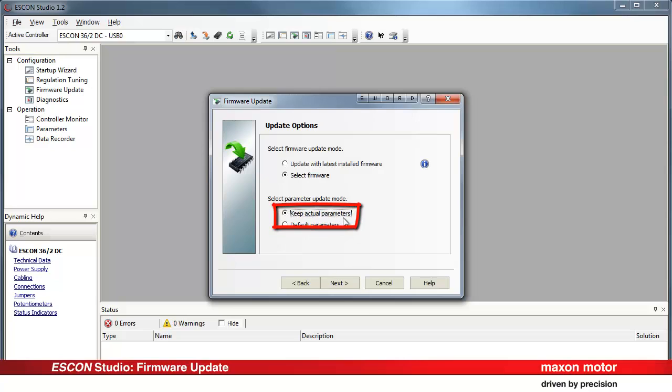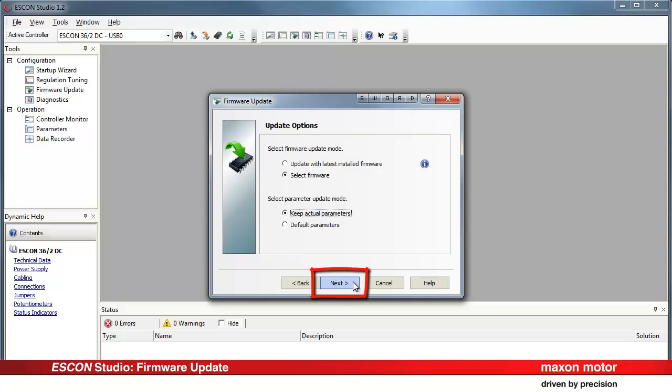Keep actual parameters. During the firmware update, the actually saved parameters on the ESCON controller will remain unchanged. Choose this option if your ESCON controller is already parameterized correctly to your needs. Press next.